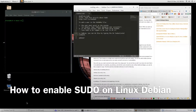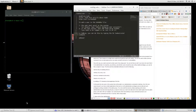Hey guys. I thought I would make a quick video that would show you how you can enable sudo on your Debian machine. This is Debian Jessie, the one that you have. It's really quick and easy, but I thought I would just make sure that you get a little background too.